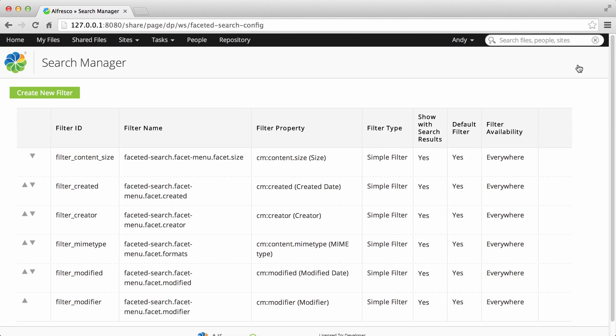All existing filters including default filters are shown along with their details in the order that they're shown on the search results screen.